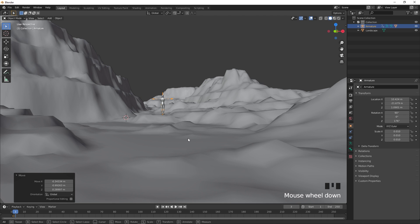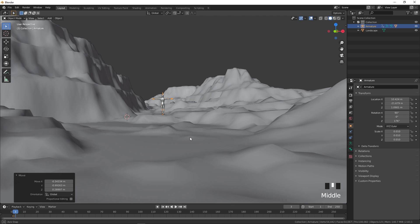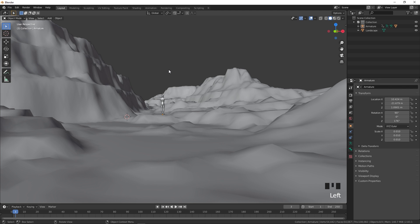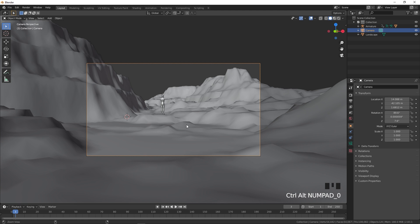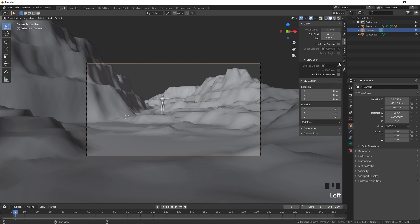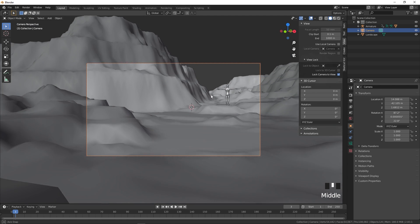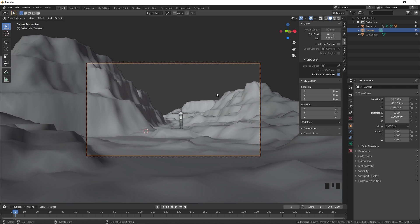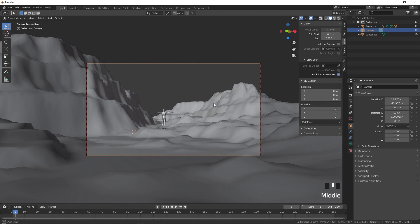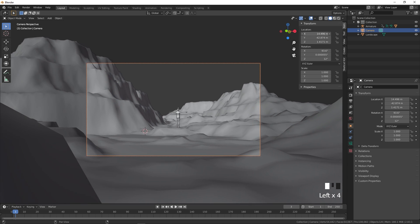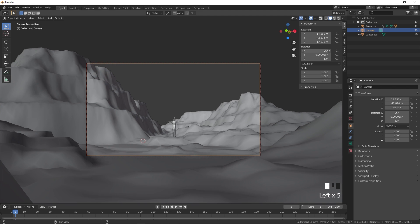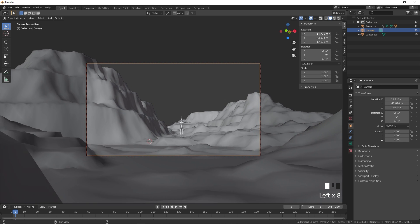Pick a nice angle where the 3D model is visible, then press Shift+A to add a new camera. Press Ctrl+Alt+Numpad 0 to fit the camera to the view. Press N to toggle the side panel, and under View, lock the camera to the view so you can zoom and pan to frame your shot.